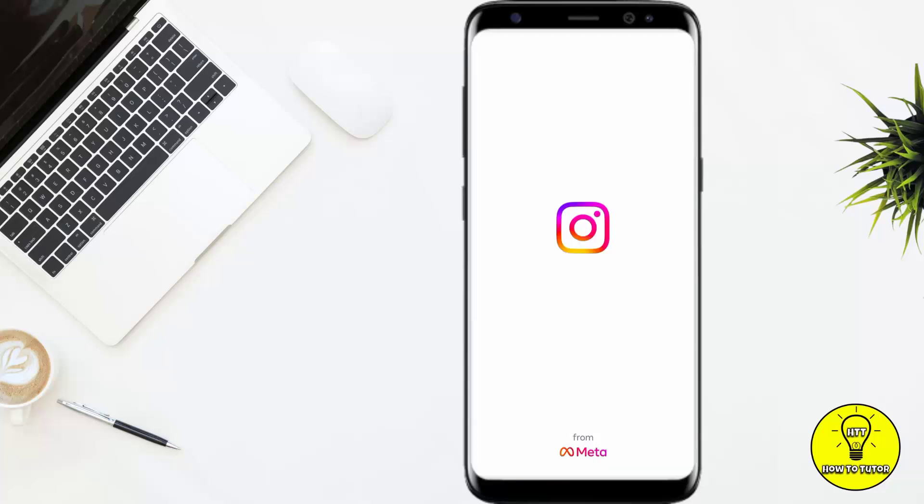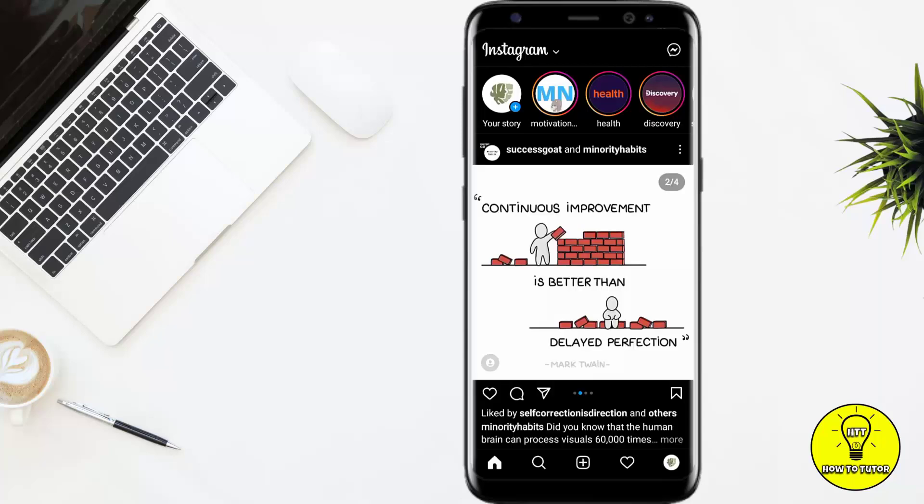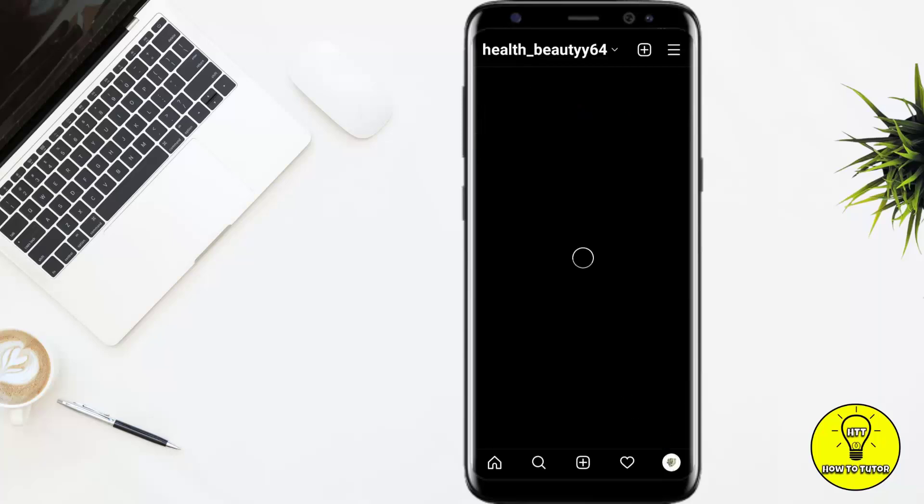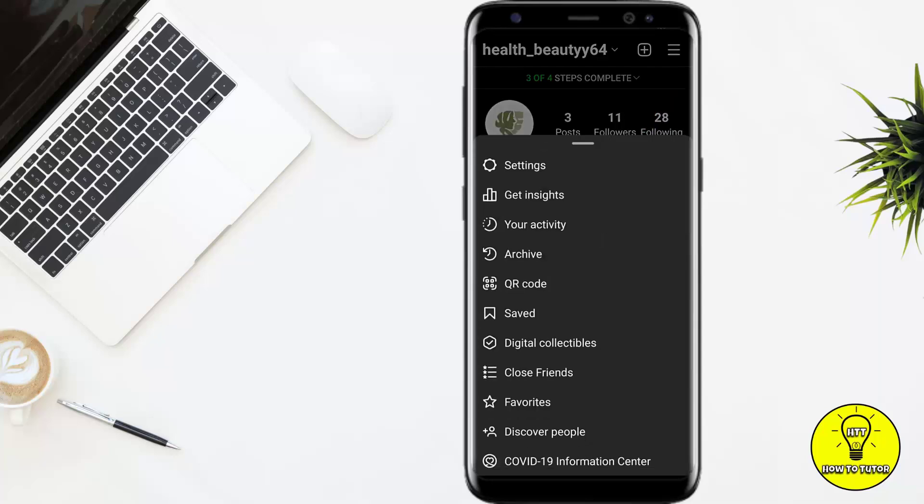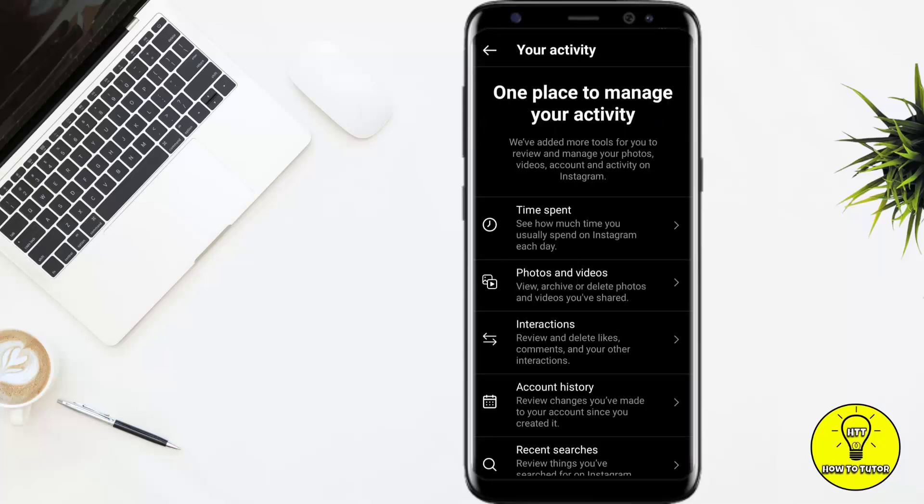Come to your profile, then click on the three lines and click on Your Activity. If you want to unarchive any story which was posted more than one day ago, click on Your Activity.